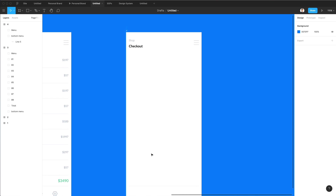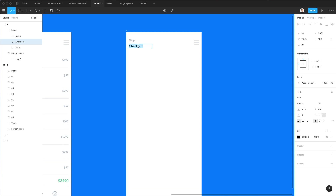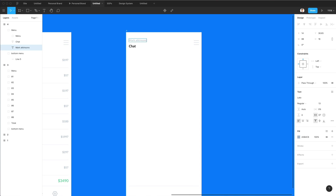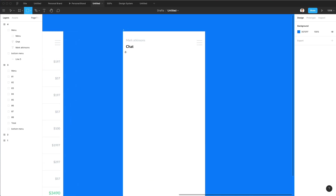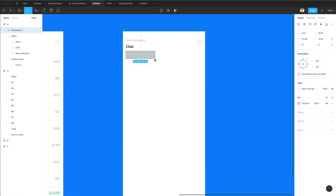Let's go ahead and create this message board. We're going to change this text right here to 'chat.' Just going to make up a name right here and then let's create the chat bubbles.